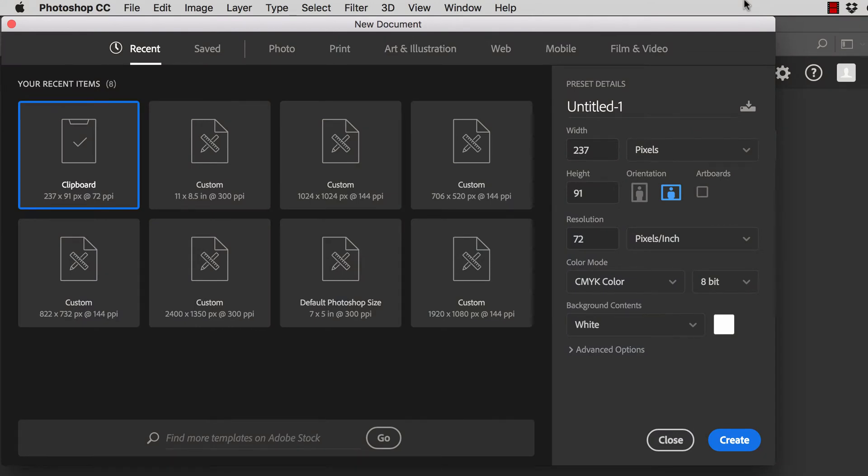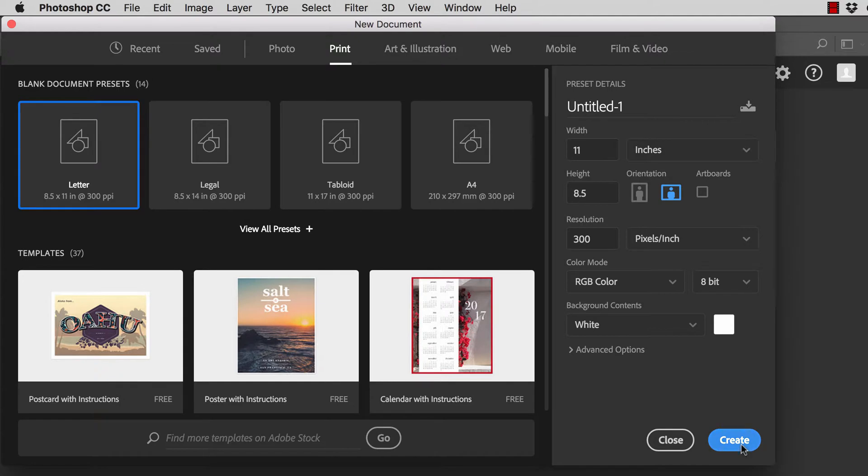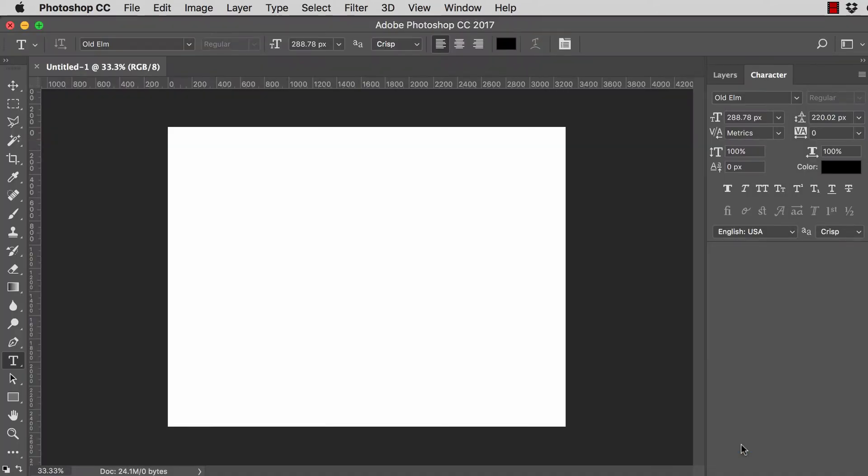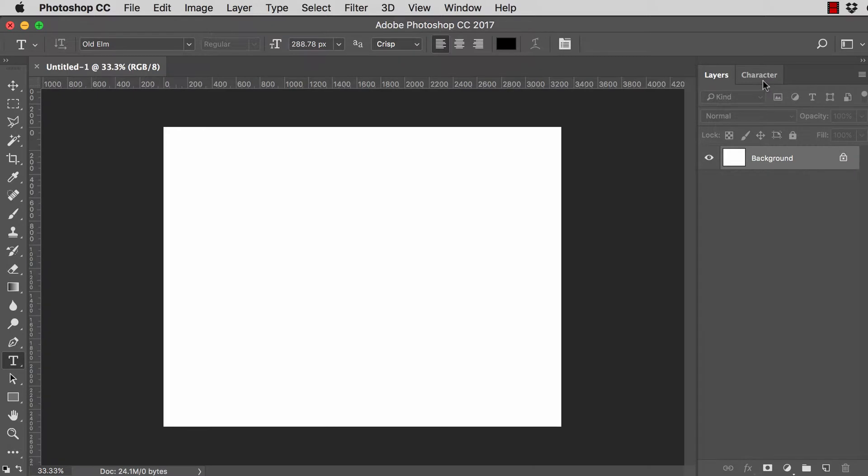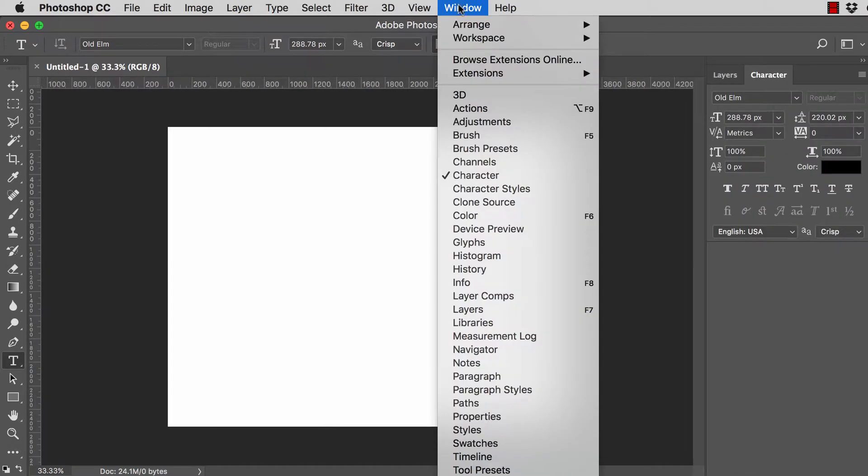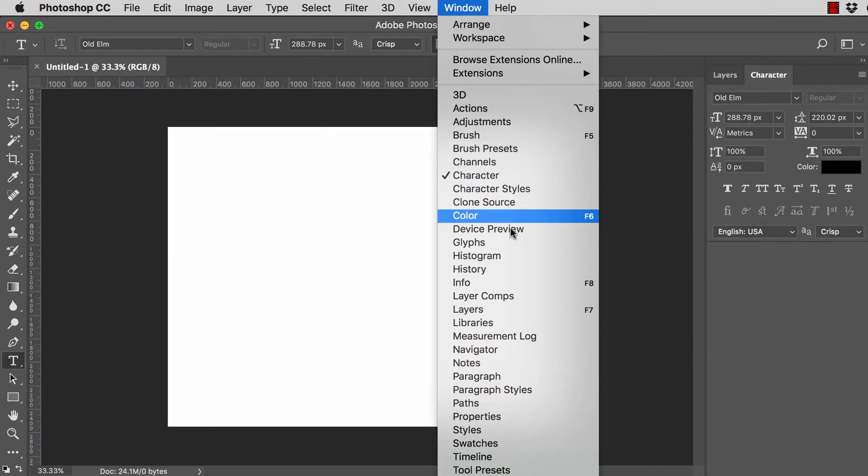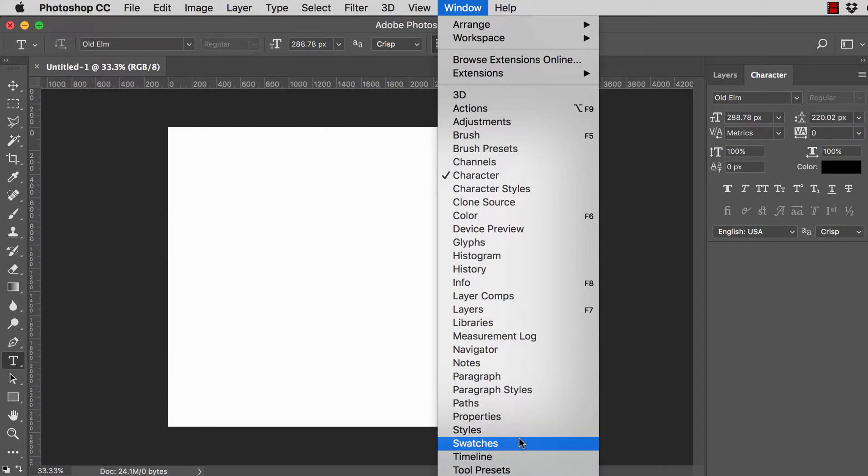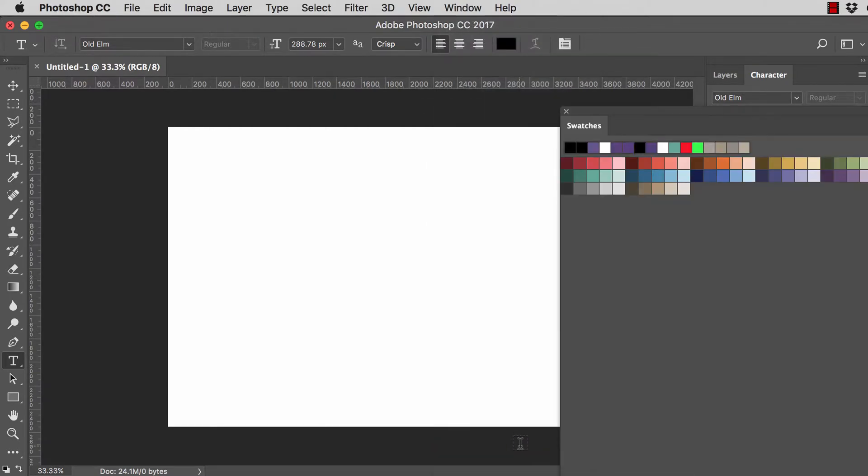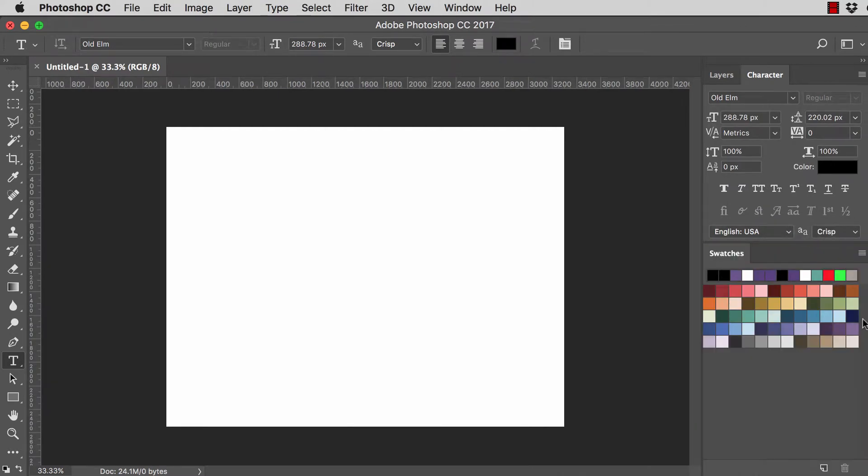First off we want to create a new Photoshop document. So I'm going to select the print option, letter, landscape. Let's roll. Okay, so here's my new document. I have the layers palette, character palette. We also want the swatches palette. So we're going to go to the window menu and select swatches. Excellent. All right, let's dock these swatches here. Perfect.